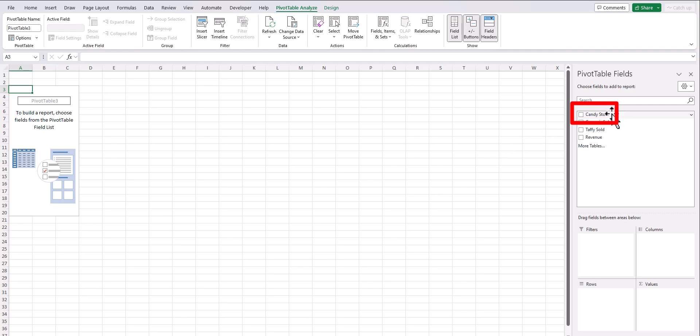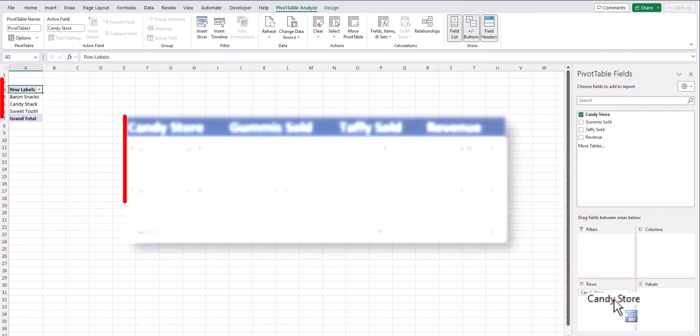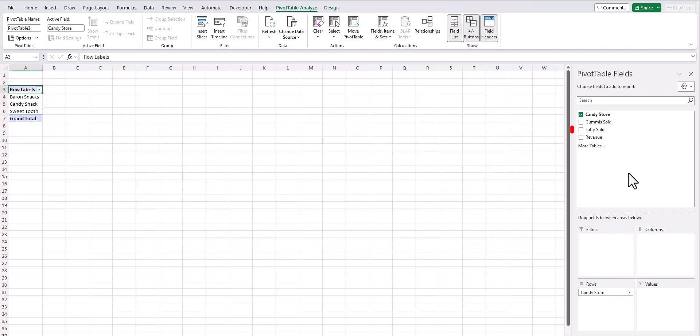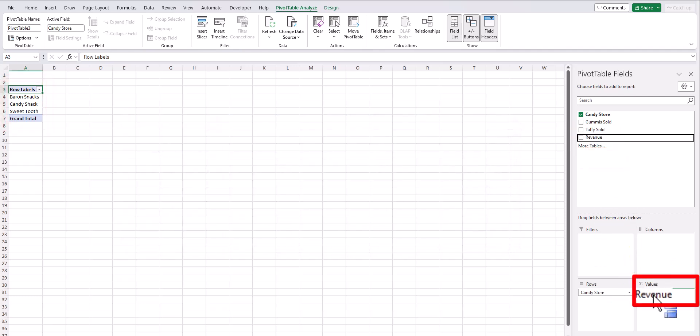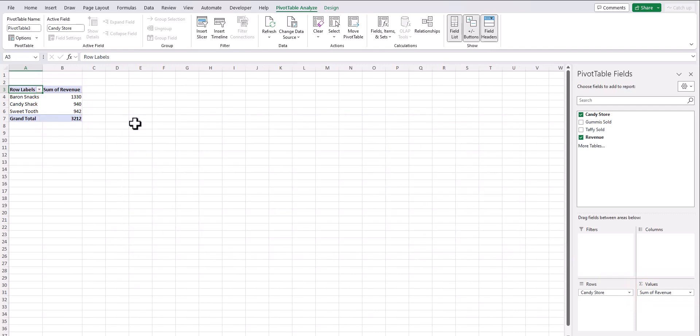For example, I could drag candy store name into the rows field, and now I have a row for each candy store name. Then I can take the revenue and drag that into the values field, and now I have a sum of revenue for each of the stores.